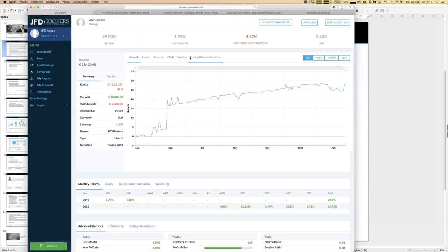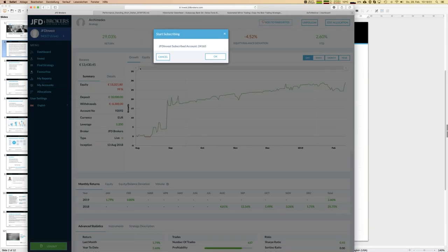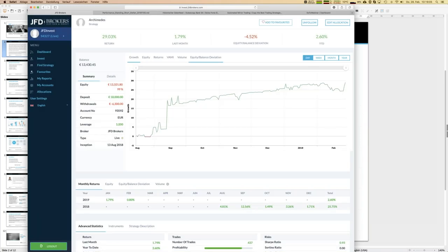What you see in total is that JFD Invest is a mixture of wealth management - a digital wealth management portfolio system where you act as portfolio manager. You decide which strategies you like and select them into your personal account. You can stop and start strategies at any time, anywhere - the only thing you need is internet access. You can do this even on vacation.